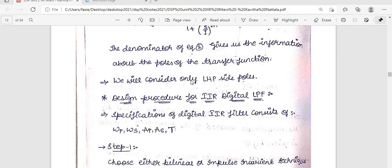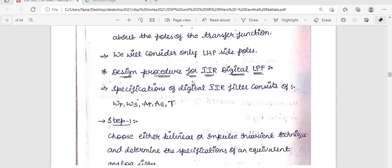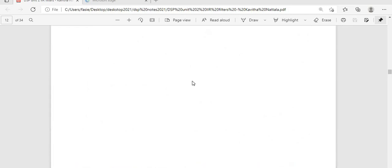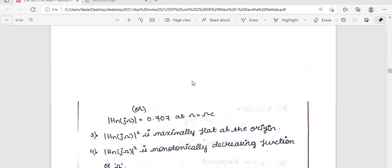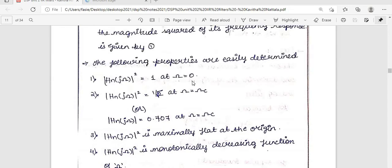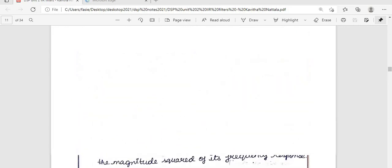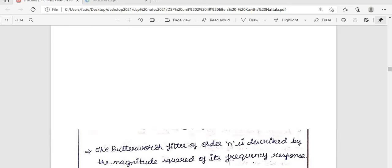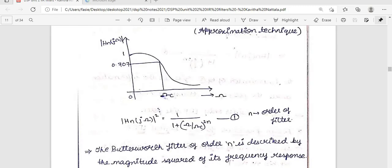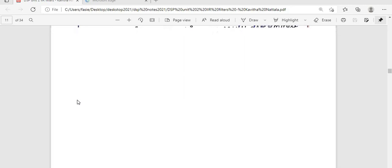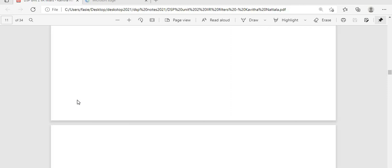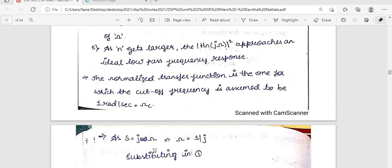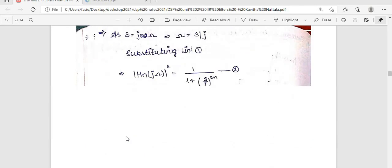Next is the design procedure for an IIR digital low-pass filter. To design a particular frequency response using approximation techniques we start from H(jω), obtain the frequency response by substituting its values, find the magnitude response, and consider the low-pass and high-pass cases. When designing a digital IIR filter — where IIR stands for Infinite Impulse Response — we must consider the response analysis carefully.